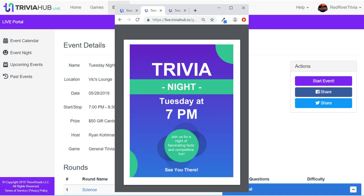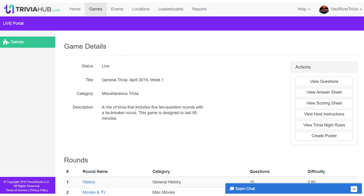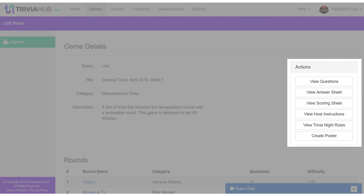As your Trivia Night approaches, you'll want to make sure that you are prepared. Trivia Hub Live includes all handouts you will need for your players at the click of a button, including question PDFs, Trivia Night rules and answer sheets, and helpful tips and instructions to get started.